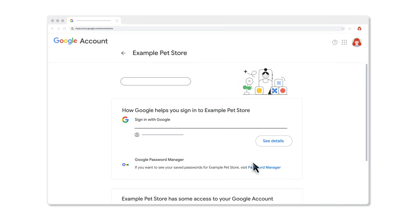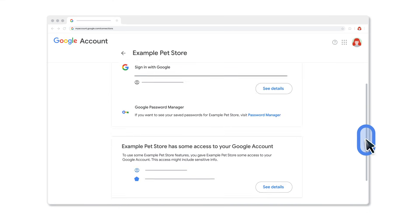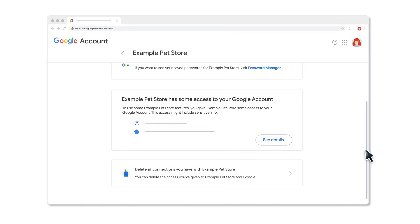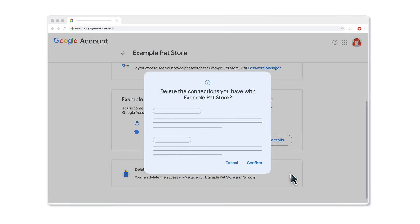When you are reviewing an app or service, you have an option to delete all connections at once. While viewing the app or service, click Delete All Connections you have with the app. Select Confirm.